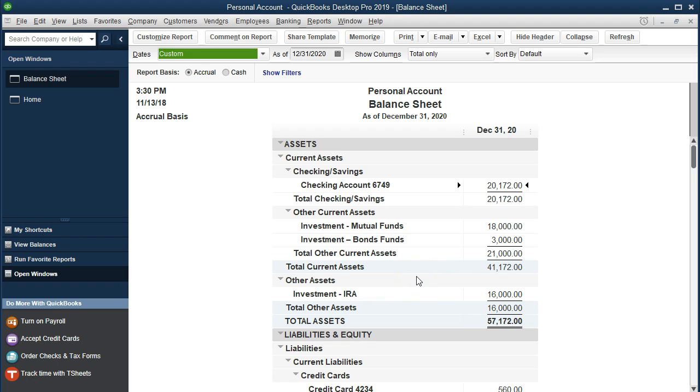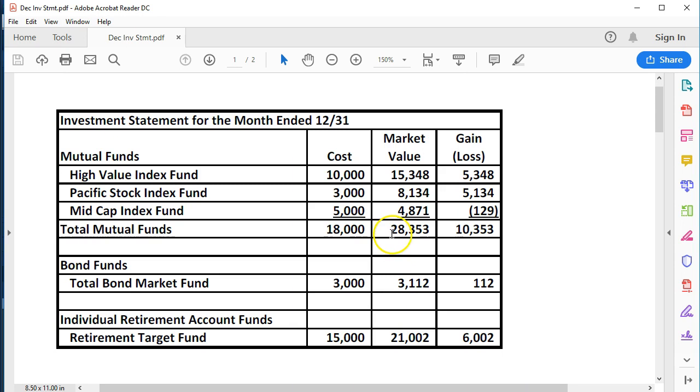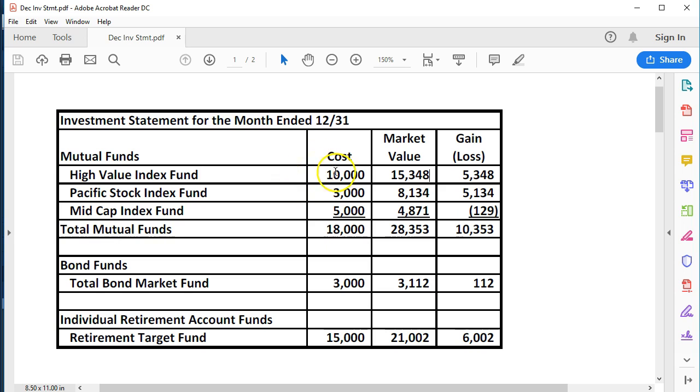Last time you'll recall that we entered the investments and we had our statement here. We want to enter the investments as of the time period before we started entering data into our QuickBooks system. That being December before the January that we started entering data in our case. The most conservative way to do so is to enter the data at cost because we haven't realized the gain or loss.